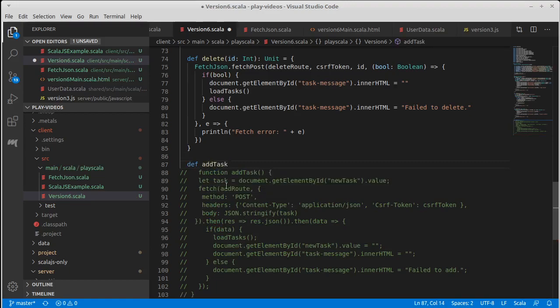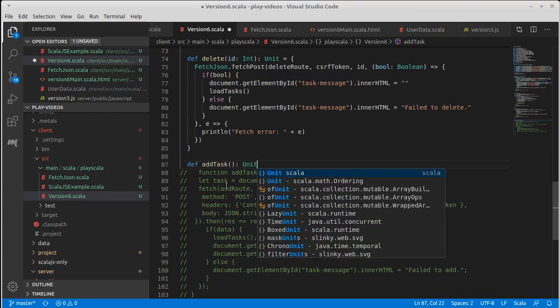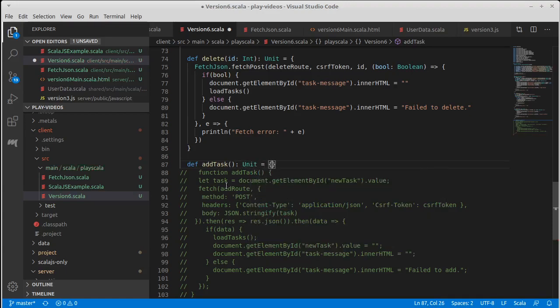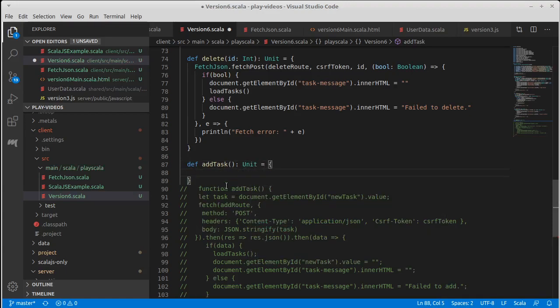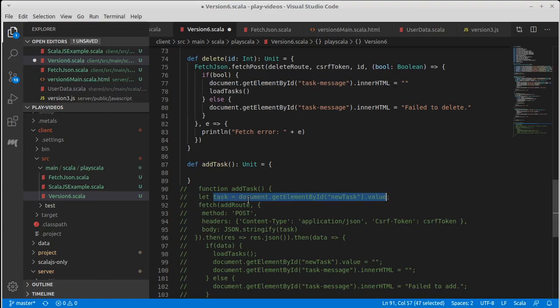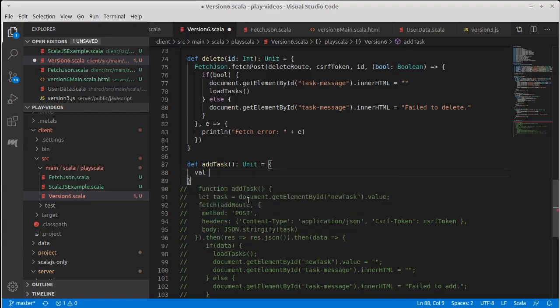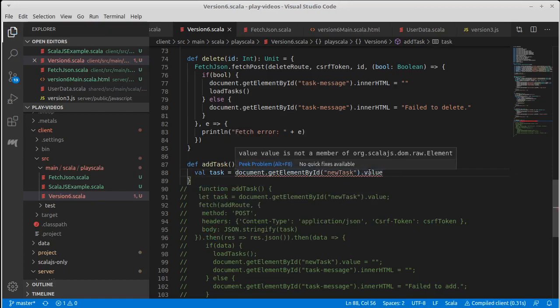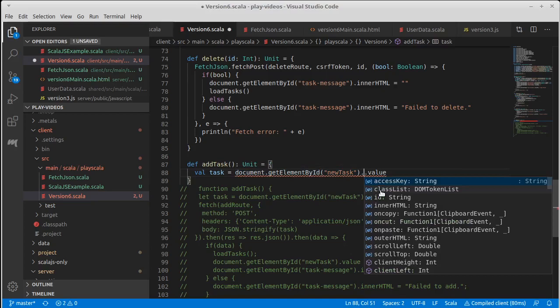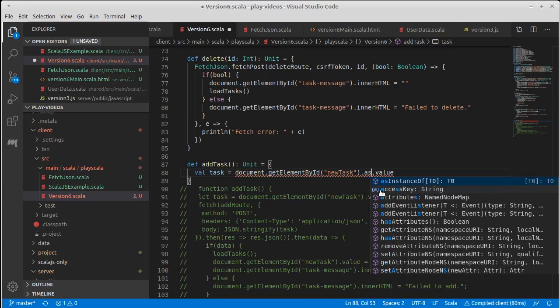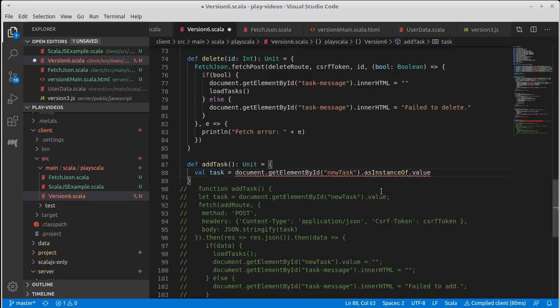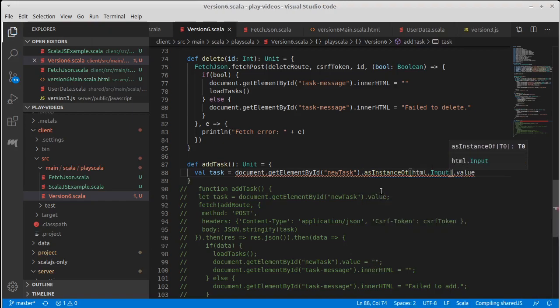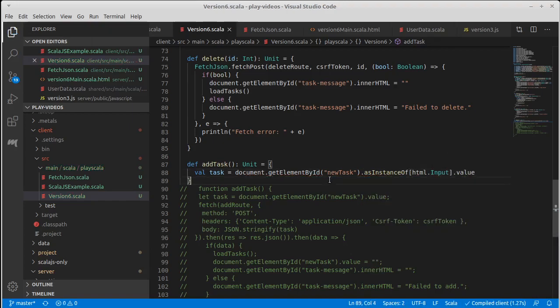So we're going to write an add task returns unit, and this basically the entire thing. So we did have a thing where we get a value. Now, once again, this doesn't work here because general elements don't have a value, but we can convert it to an input type. And that will have a value.